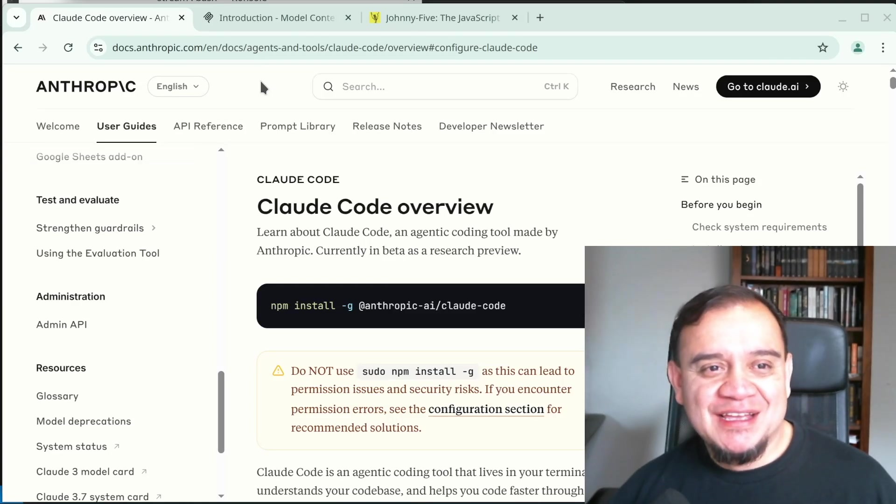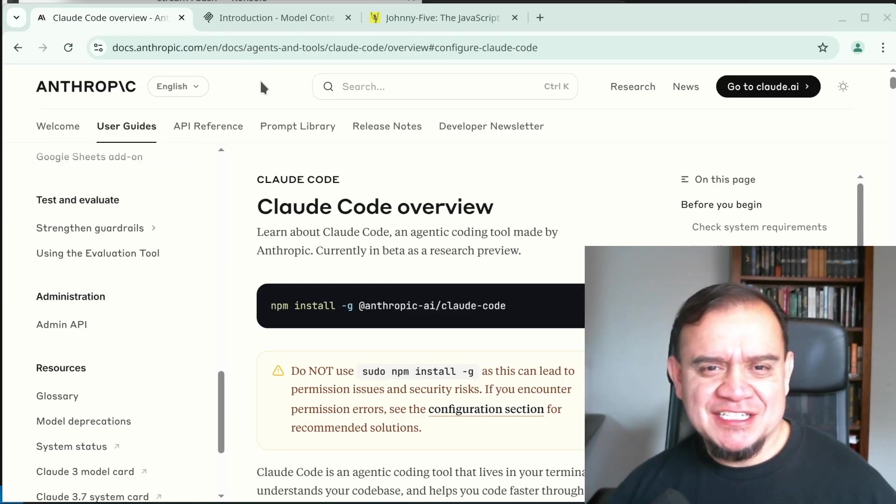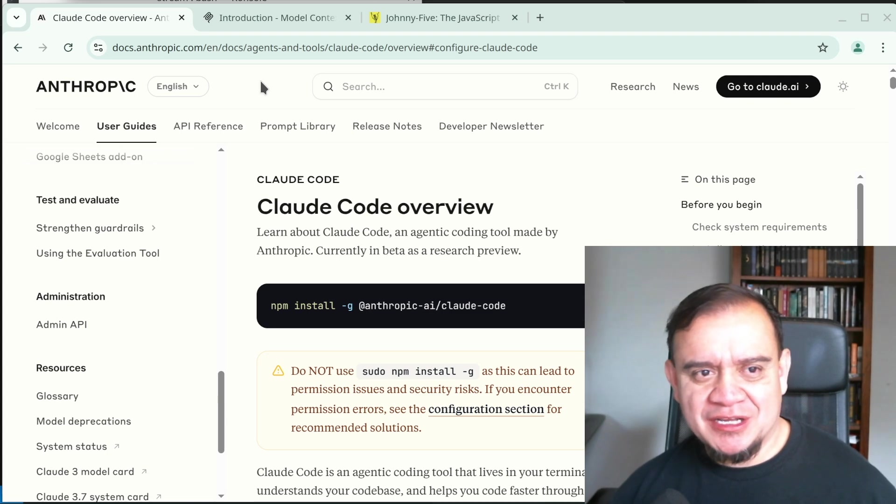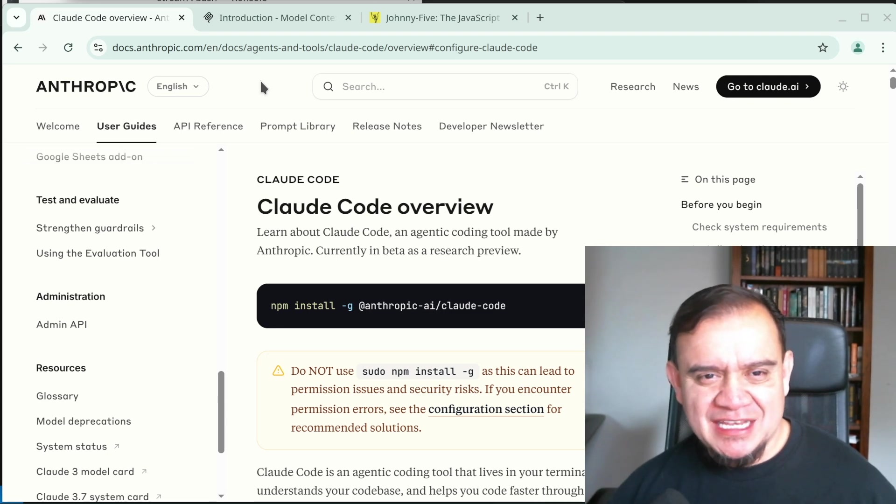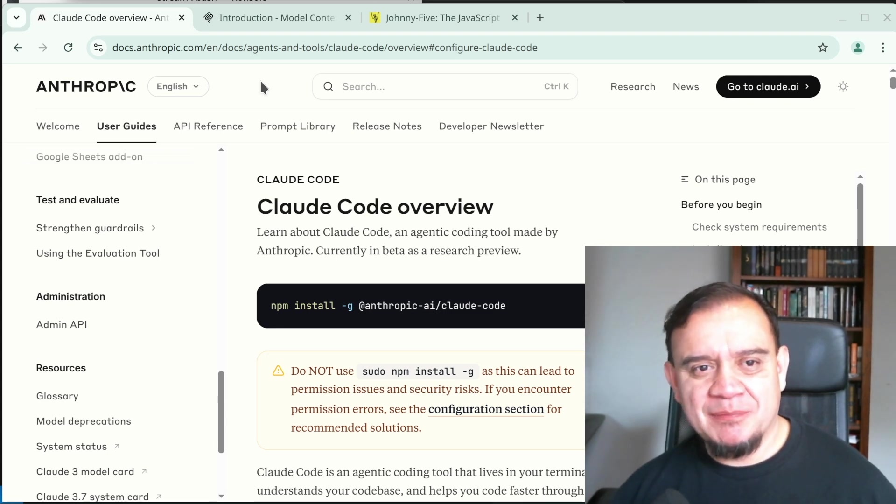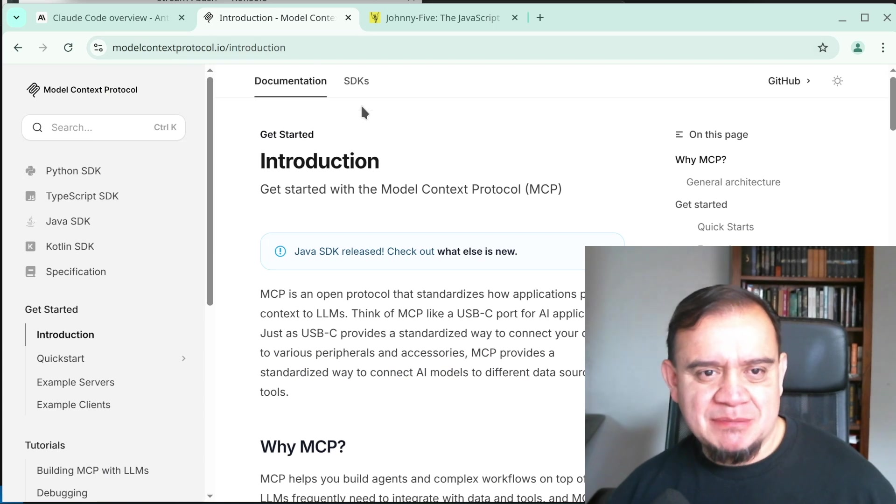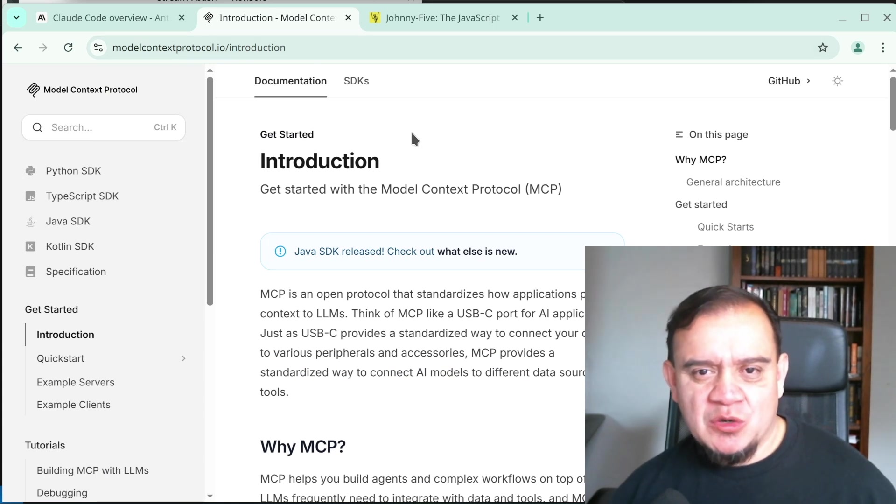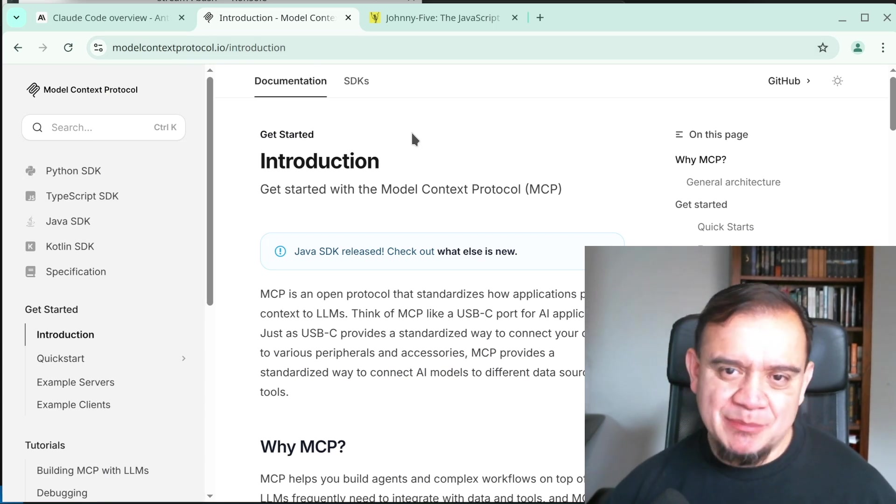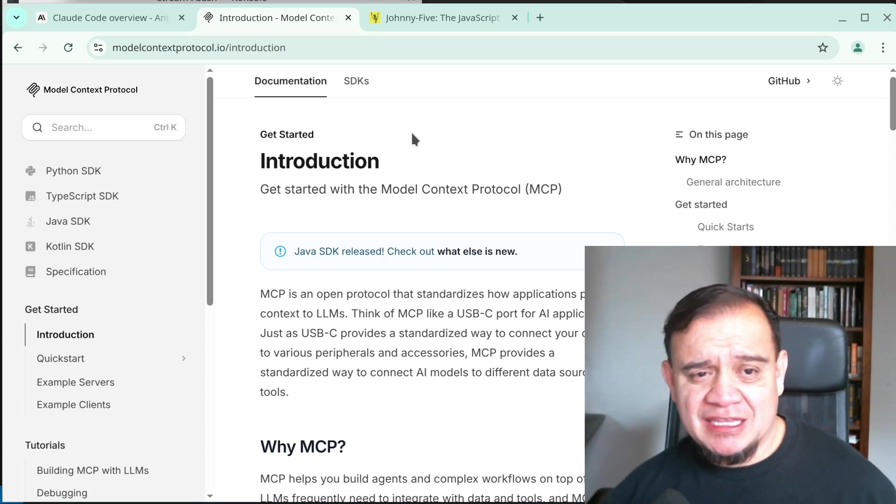Hey everyone, Louie here. I've been using Cloud Code recently. It's a coding tool that can write and update code directly to your file system. It makes it really easy to do vibe coding. And now with MCP, or the Model Context Protocol, we could extend the capabilities of an AI model to communicate with anything we'd like.